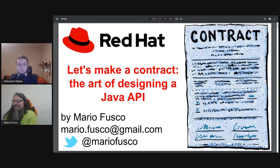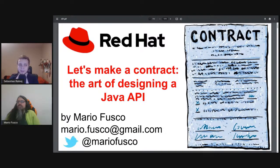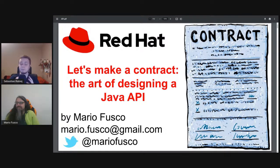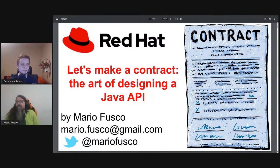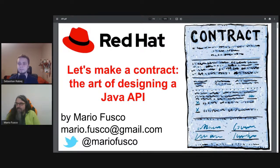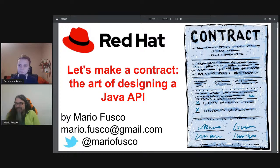Welcome to the Wrocław JUG. Today our guest is Mario Fusco. I'm happy that you agreed to our invitation, thanks for coming. Everyone watching the stream on YouTube can ask questions, and those who are active have a chance to win a JetBrains IntelliJ license. During the presentation I will interrupt Mario and ask your questions, so ask them and I hope you will enjoy. The stage is yours.